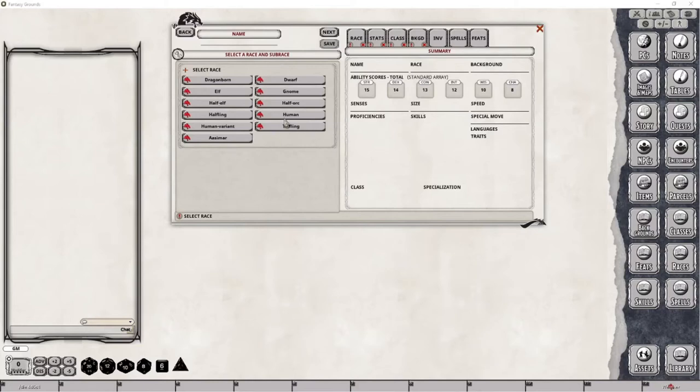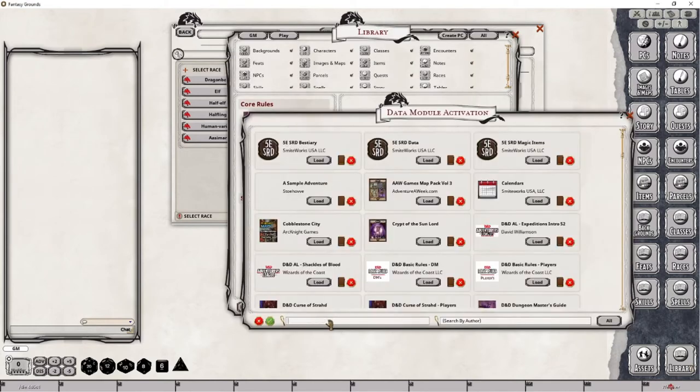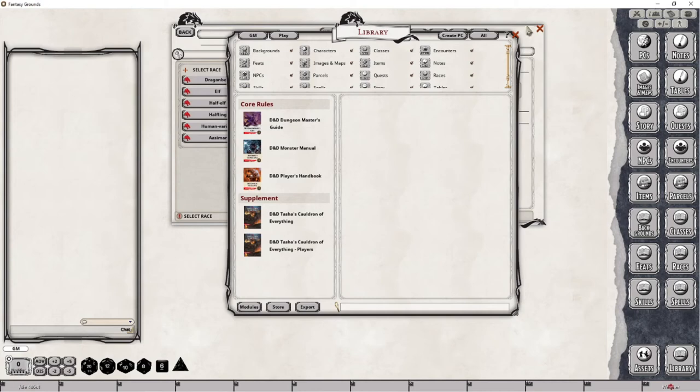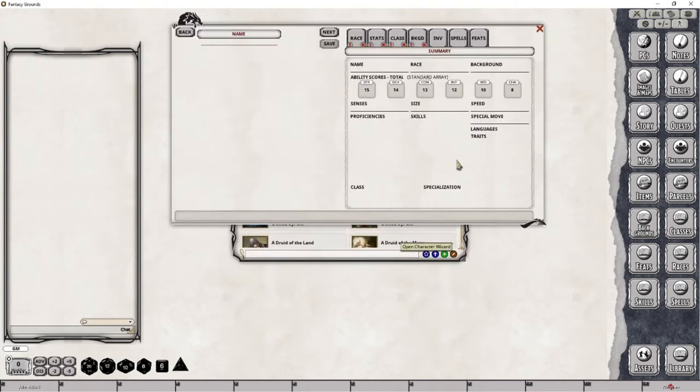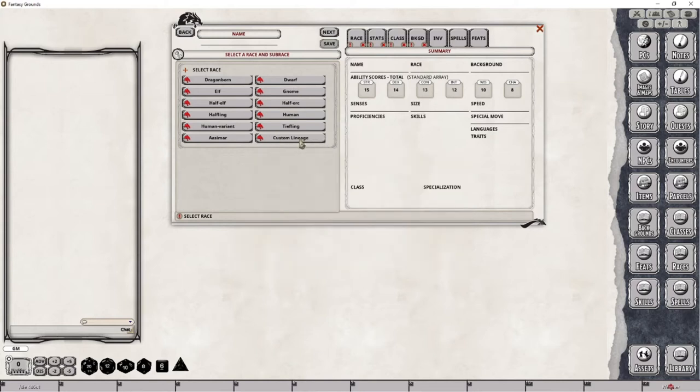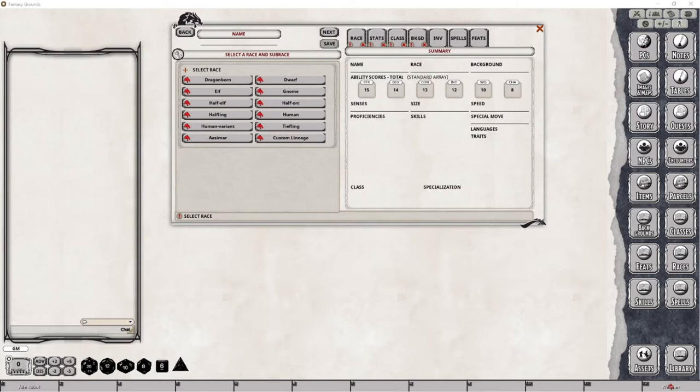If you want to gain access to the Custom Lineage option, which currently is not listed here, you will need to go and open up the Players module. And if you just look for Tasha, you will see that the Players module is not loaded. Once that is loaded, you can then reopen the Character Wizard, and you will see that the Custom Lineage feature is now there. I do not know if this will introduce any other issues during the creation process, but we'll find out when we go through and complete this process. Out of curiosity, I'm actually going to attempt to create this particular character with the Custom Lineage feature and see what happens.